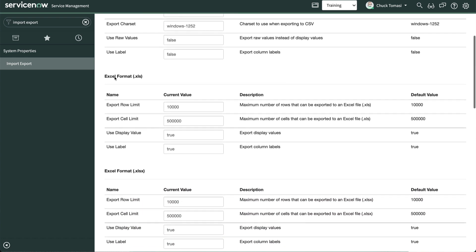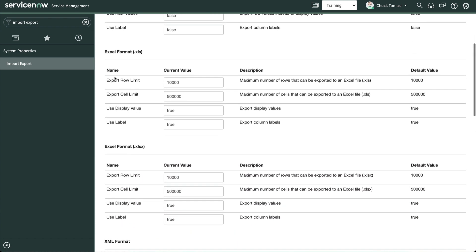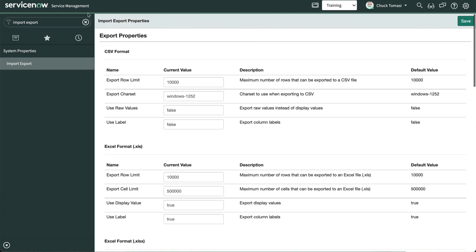The character set used, or in the case of reference fields and choice lists, whether to use record values or display values.